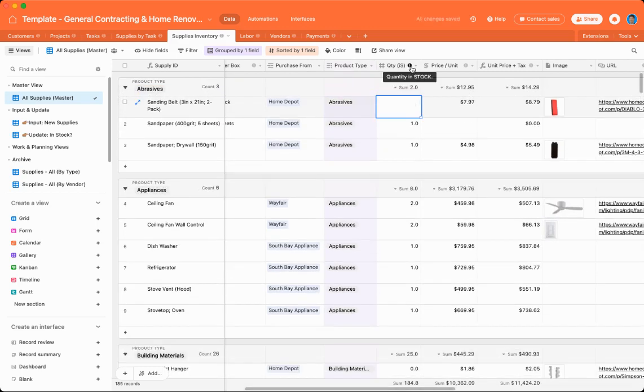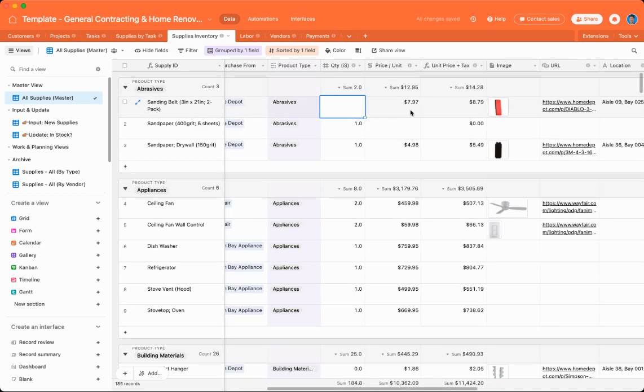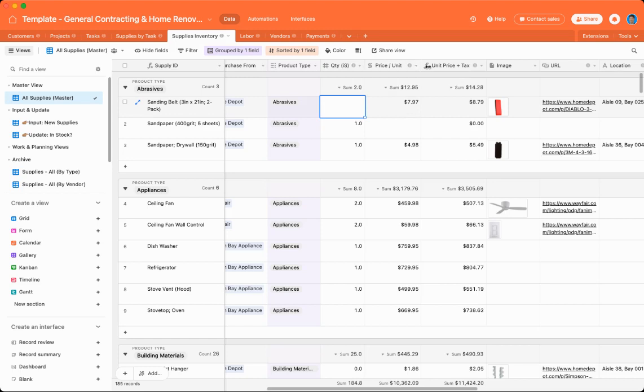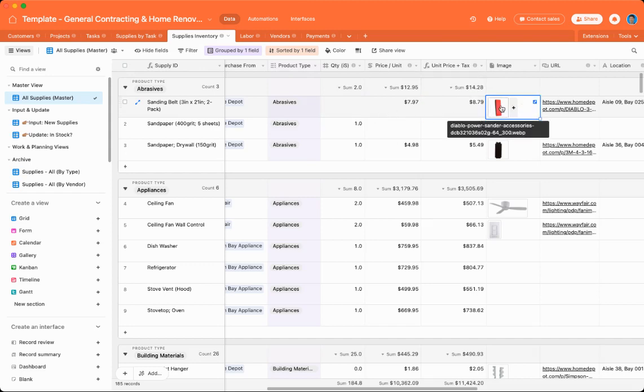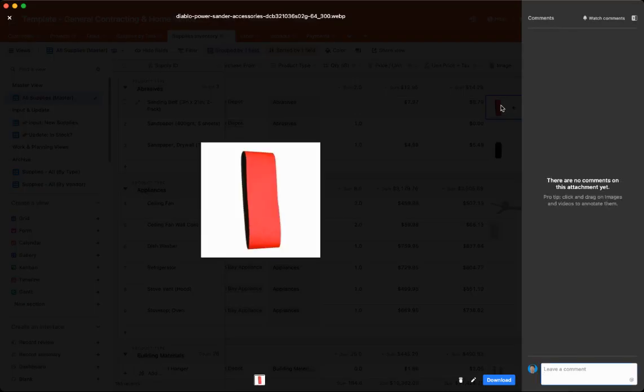There's also a quantity in stock. So how many you currently have either in your tool shed or your garage. There's also a price per unit. So this is how much it costs, like on the vendor's website. And then price plus sales tax. I live in Gardena, California, which has a high sales tax. So this will automatically multiply it. You can also include images.